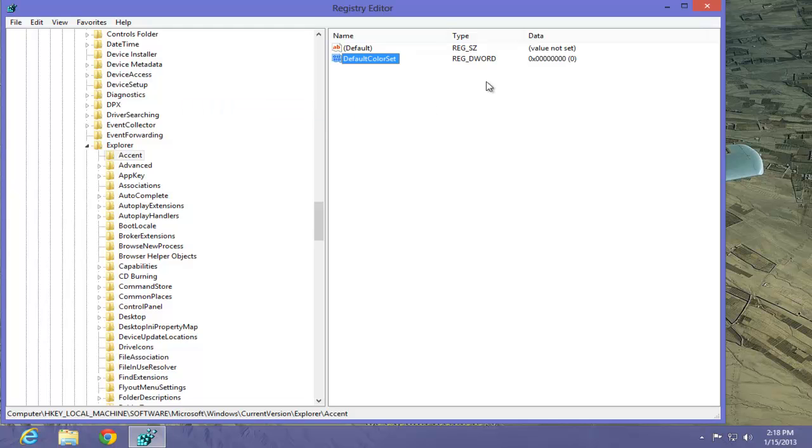You can see that the hex code is zero and the binary or decimal code is zero. I know that's a little confusing, but I'm going to show you why that's important. To change the color, we have to select a decimal number between 2 and 24.